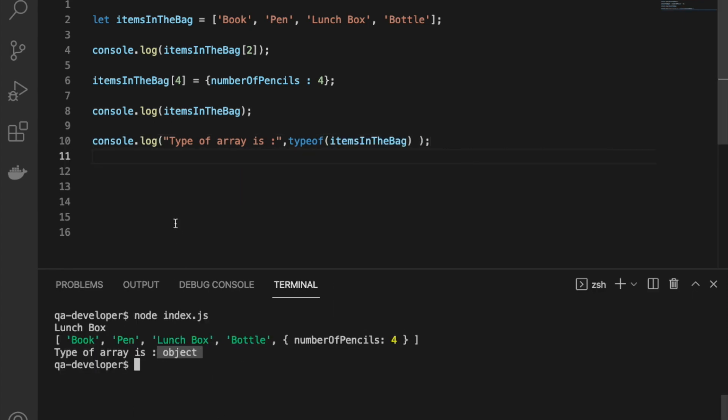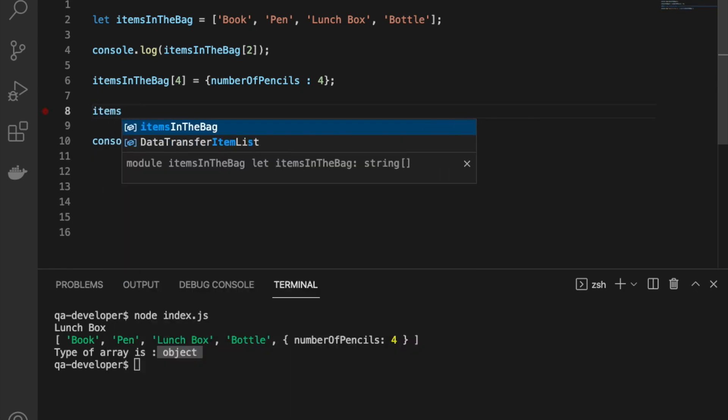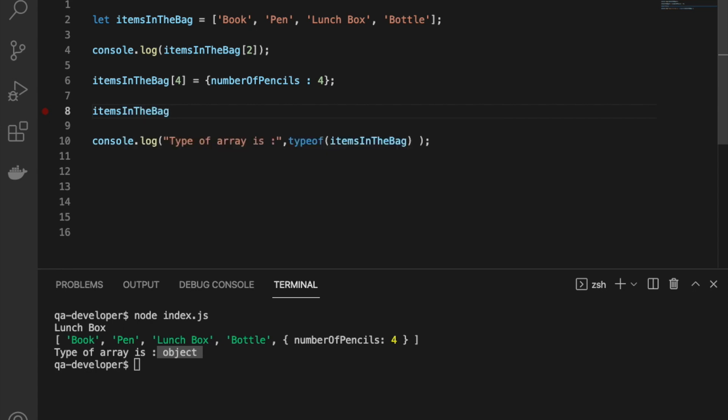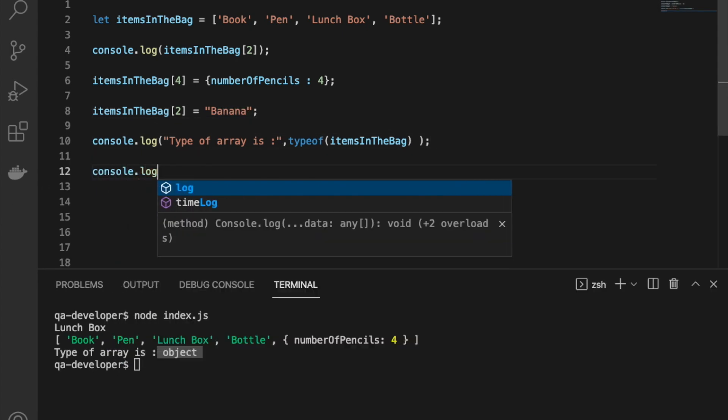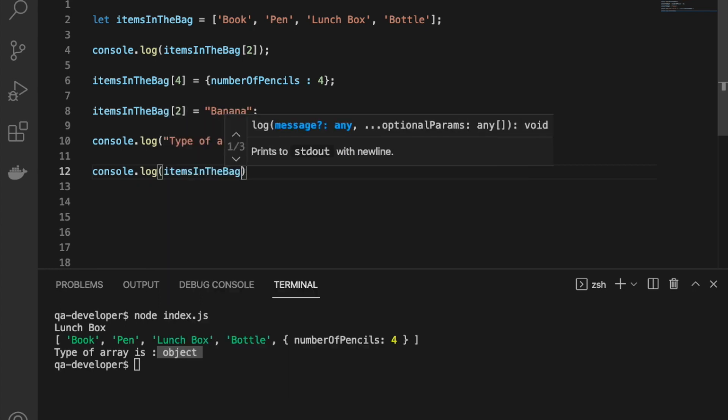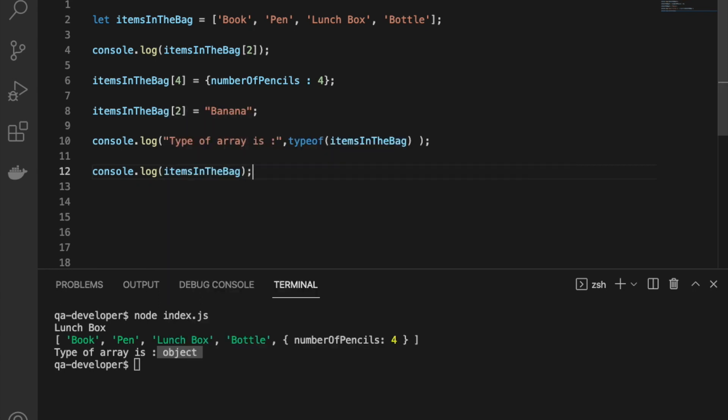If we try to assign a new value to an existing position, that means existing index, the old value will be replaced by the new value. We can use index two and assign some value. Let's see how the array looks like after the assignment.